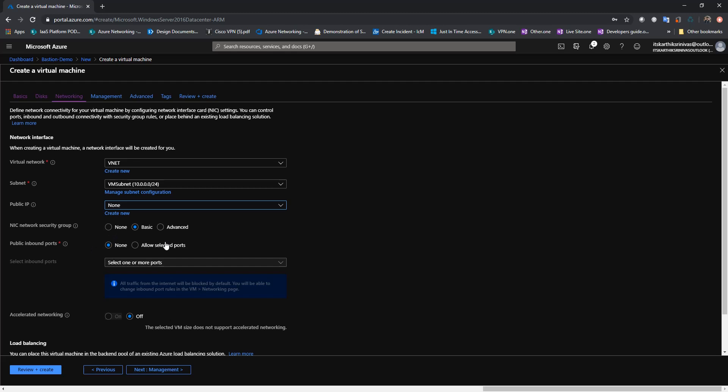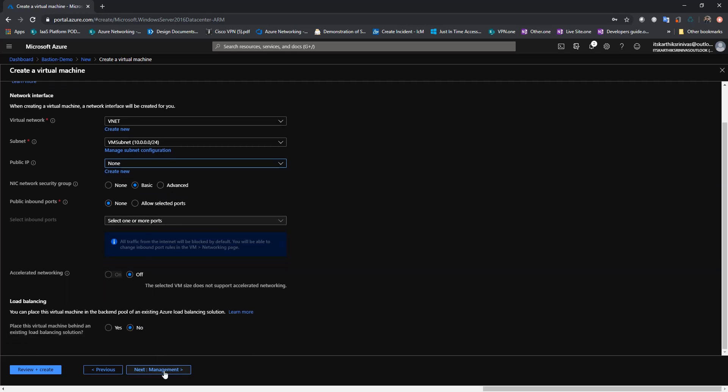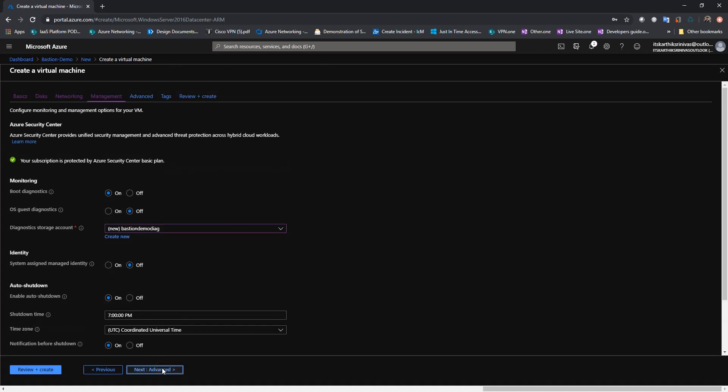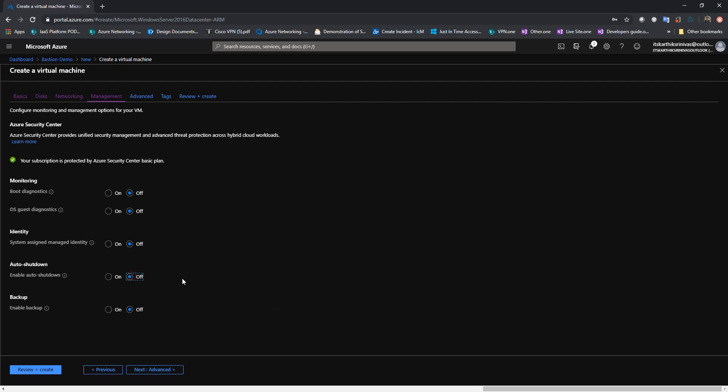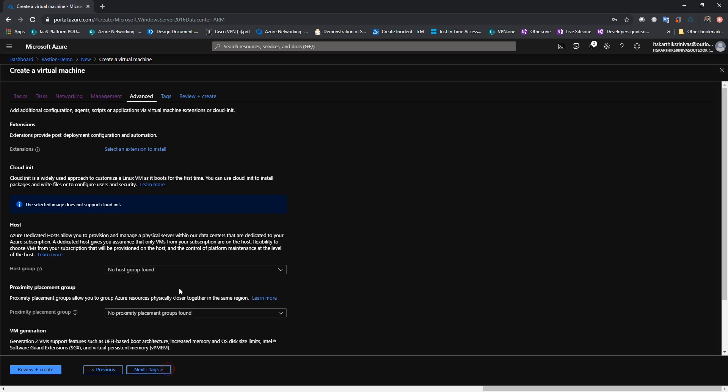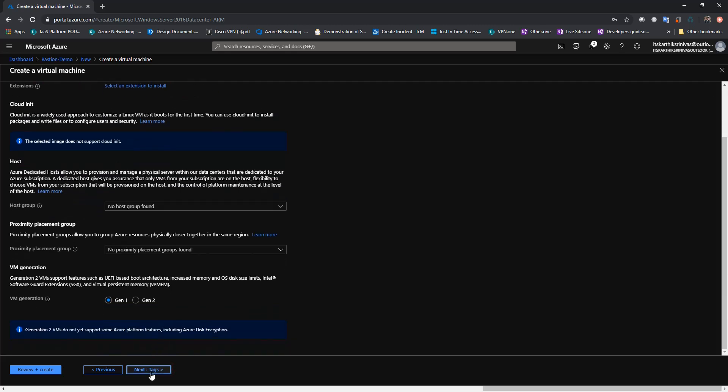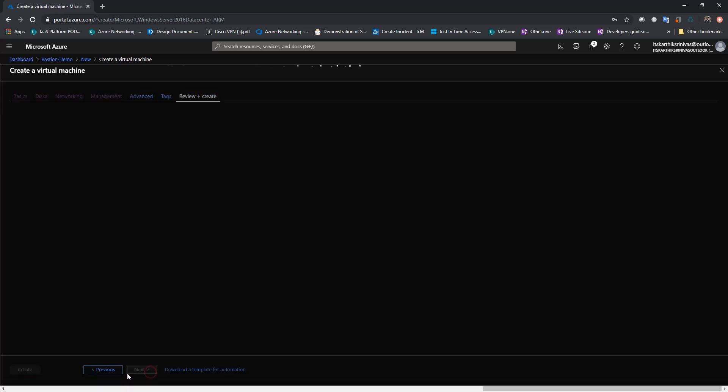I'll leave the NSG as basic, a default one, and I'll go to management. I don't need any boot diagnostic. Auto-shutdown, false. Next. I'll just go ahead and create.